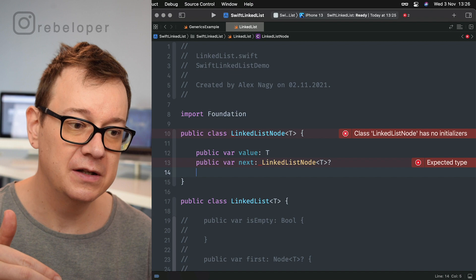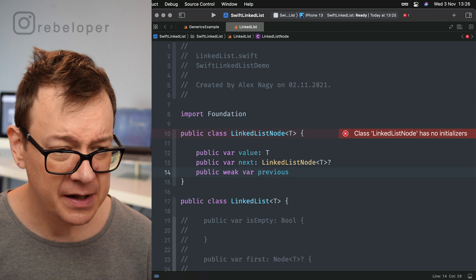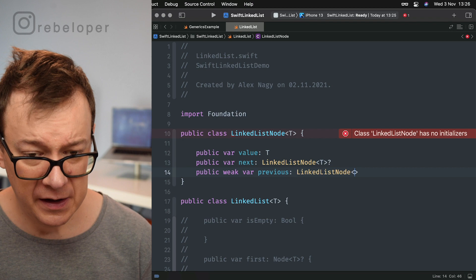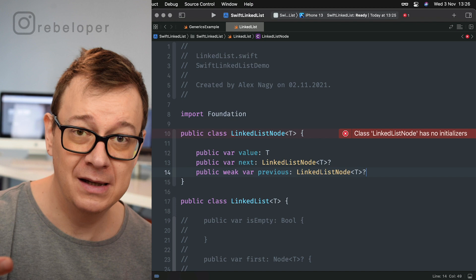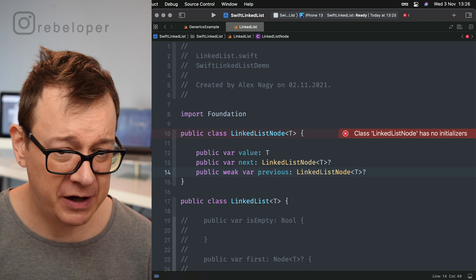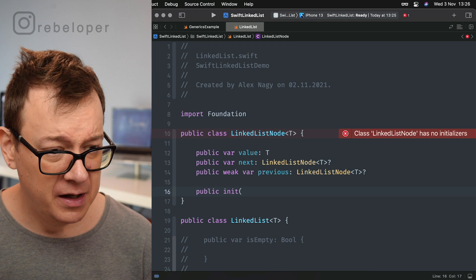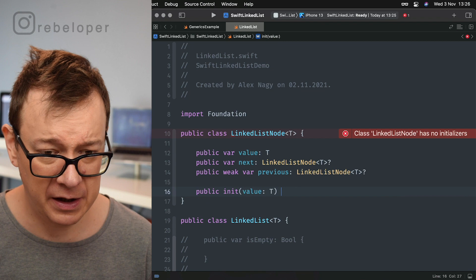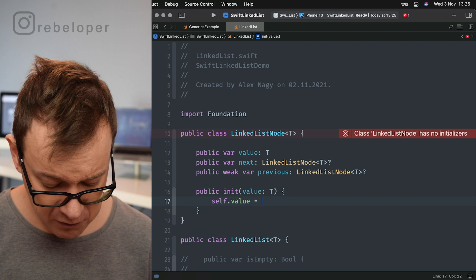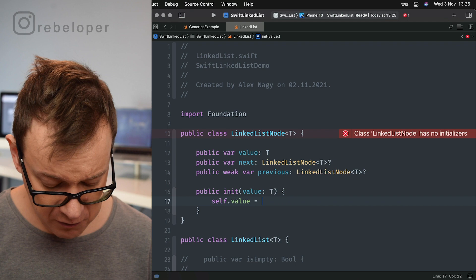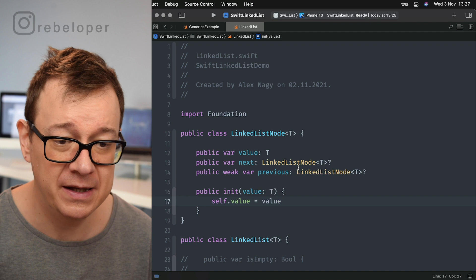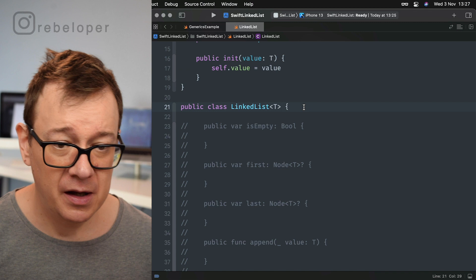We add a public initializer: init with a value of type T, then self.value = value. That's our node — it has an initializer, a value, next, and previous. That's all we need for our node. Now in the LinkedList class, it also requires type T — it is generic, which is really nice.